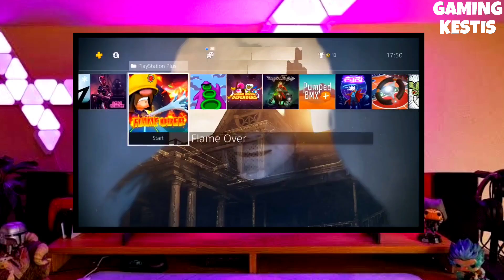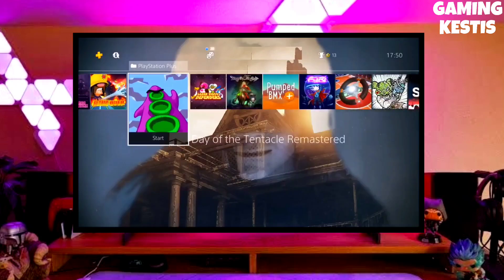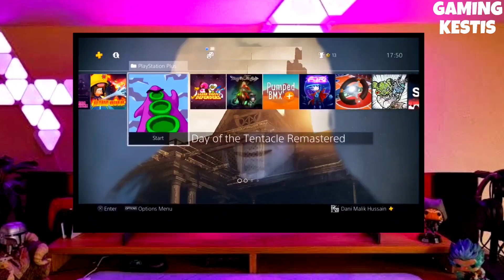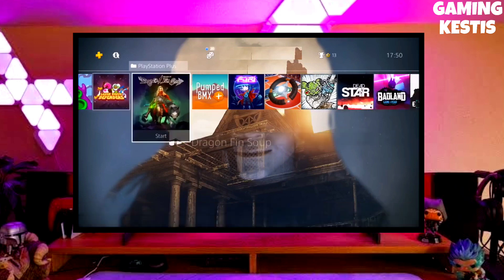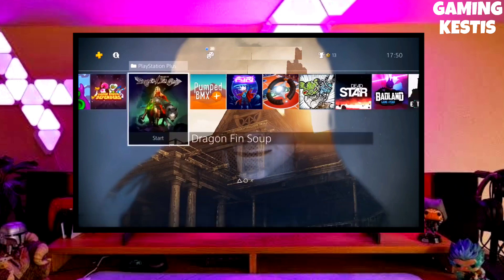Hi friends, I am Keston. In this video I am going to show you how you can downgrade your PS4 from 10.71 to 9.00 firmware version.